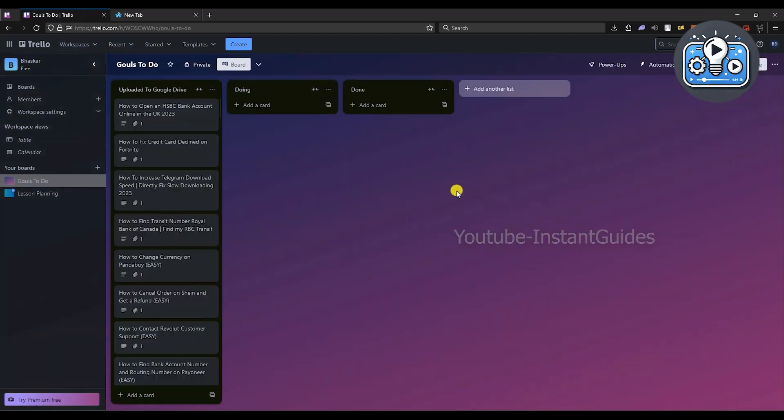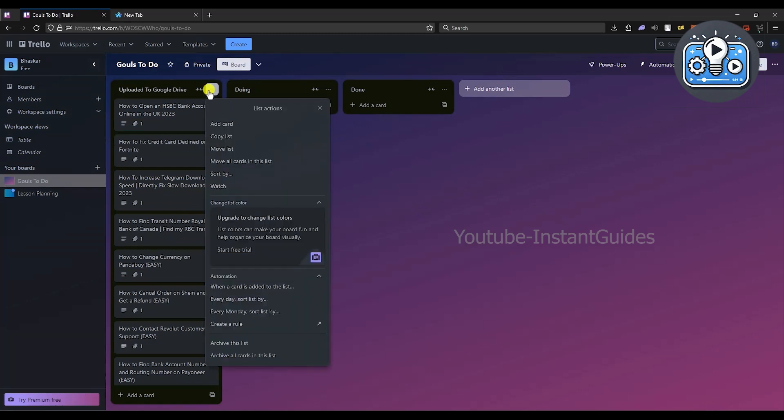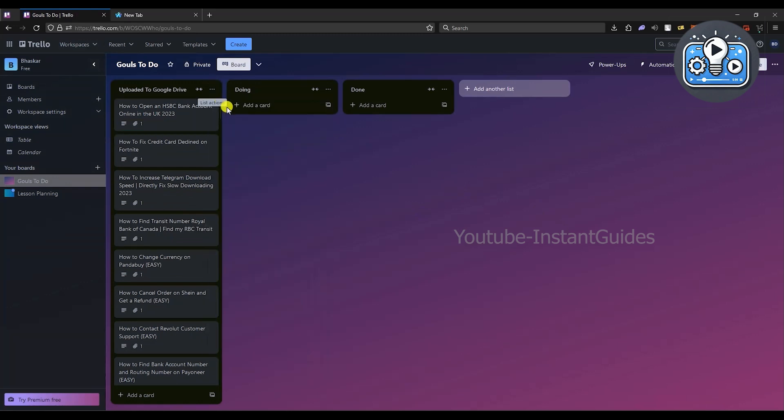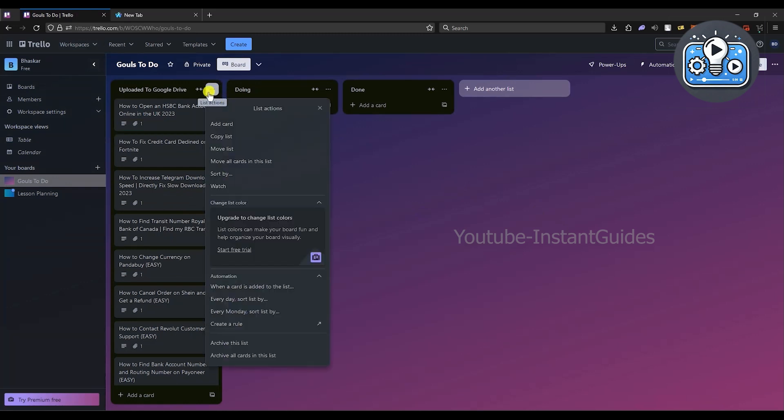Go to a board. Now in order to archive a board, all you have to do is click on the three dots on top of the board as you can see right over here. Over here you will have the option of archive.